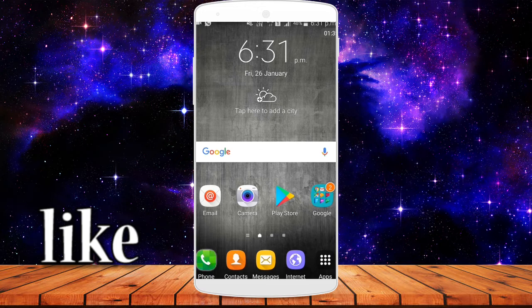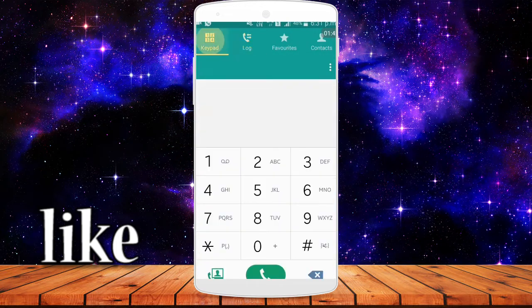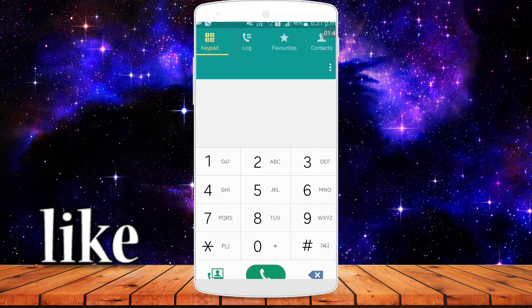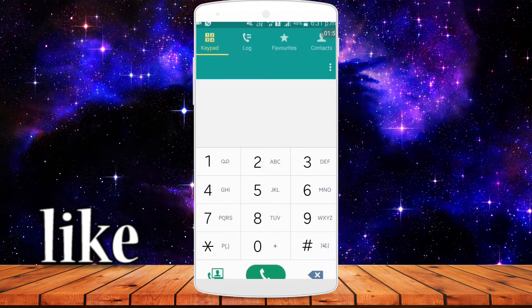To activate the call waiting service, open the dialer pad and dial Star43Hash. When you call this code, the call waiting service will be enabled. The call waiting service is necessary so you can receive calls from other people.